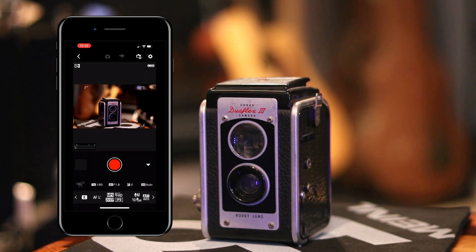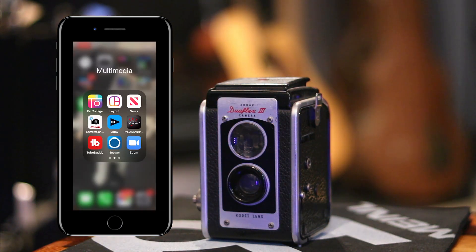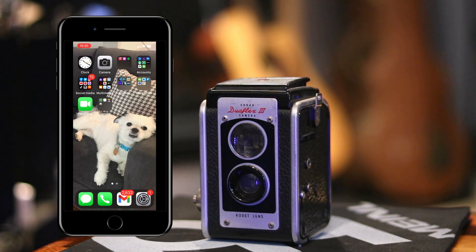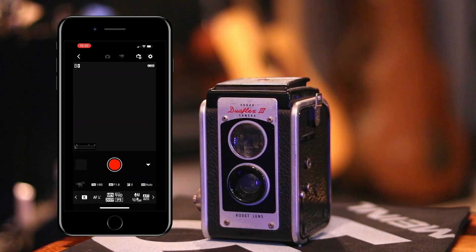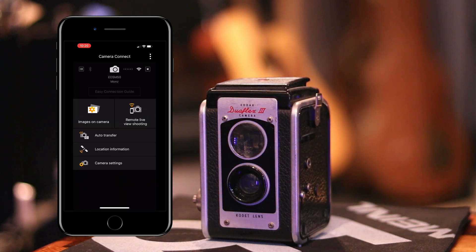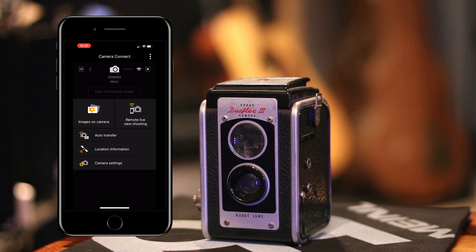One other useful thing I use this app for is that if I want to take pictures with my M50 and send them directly to my smartphone I can do that as well.